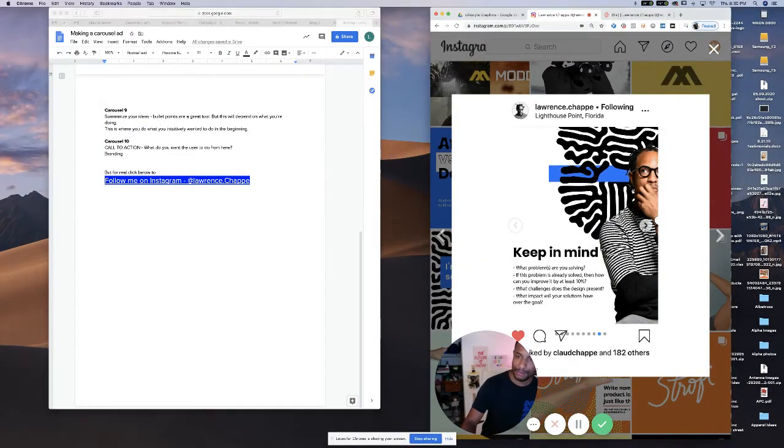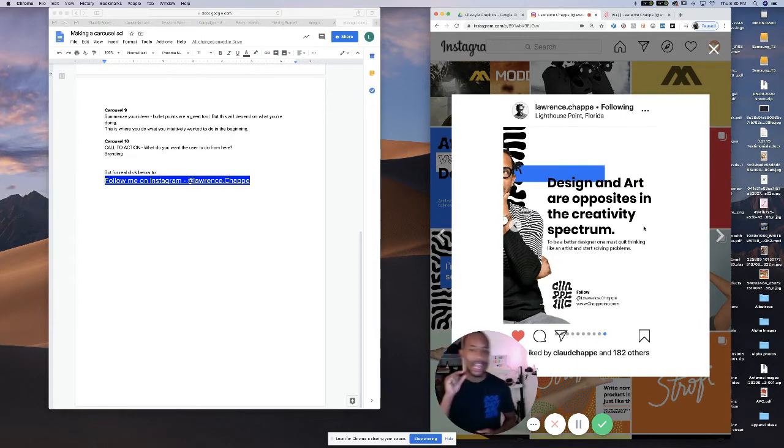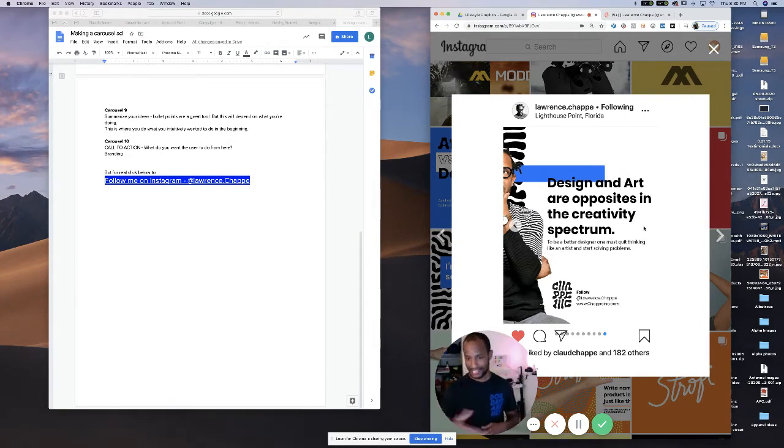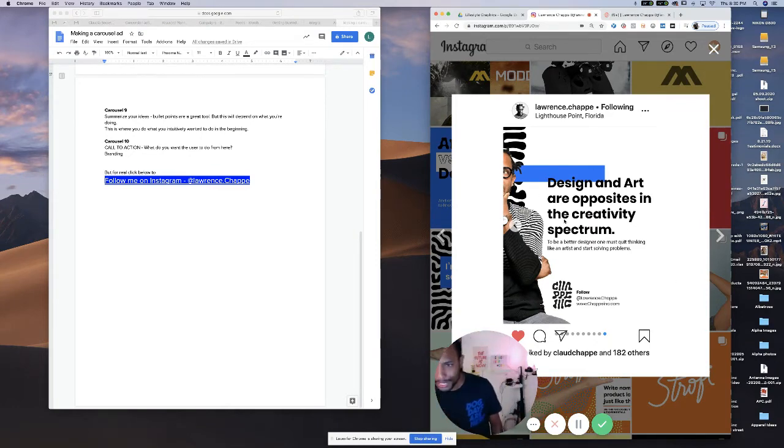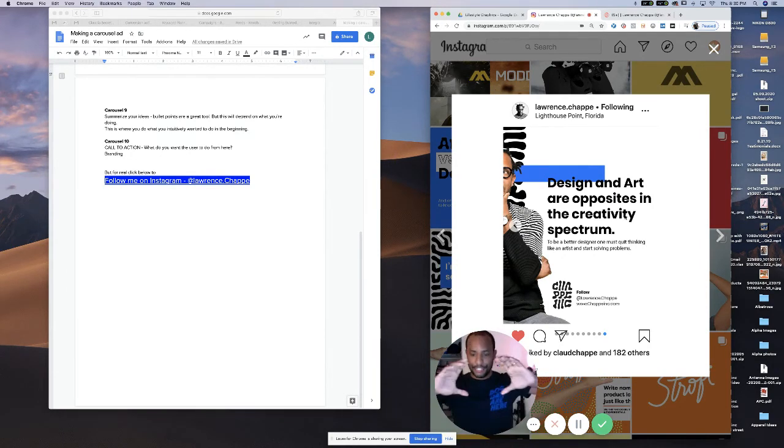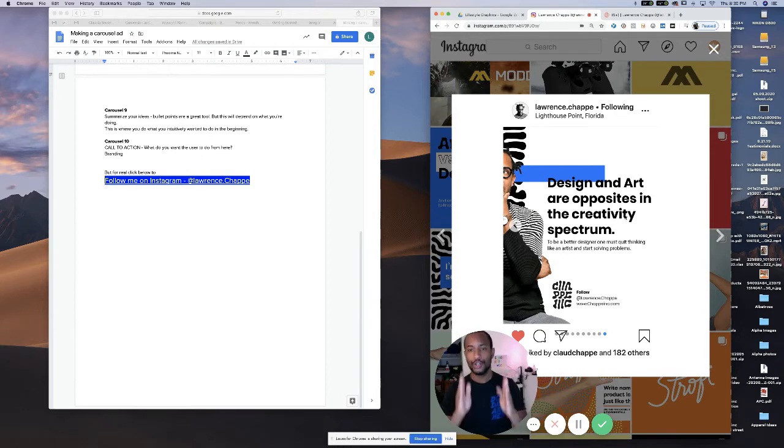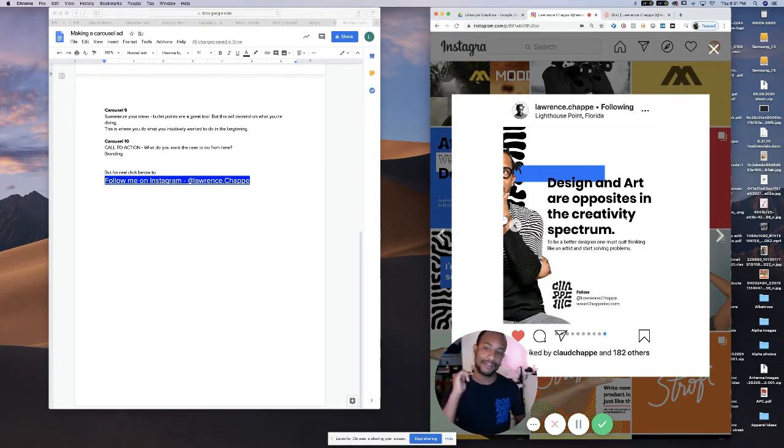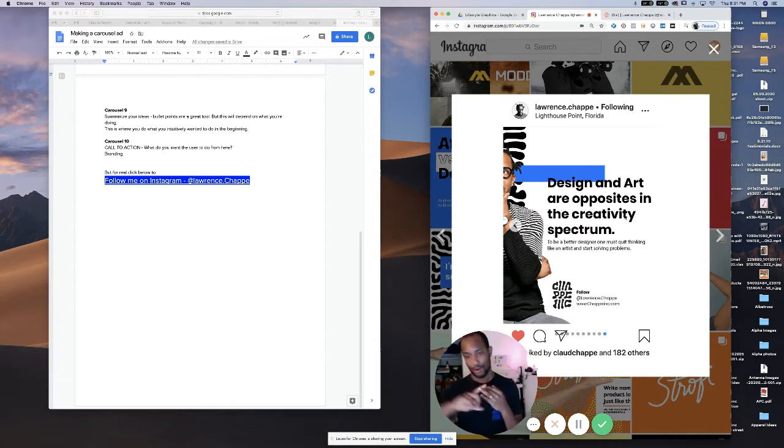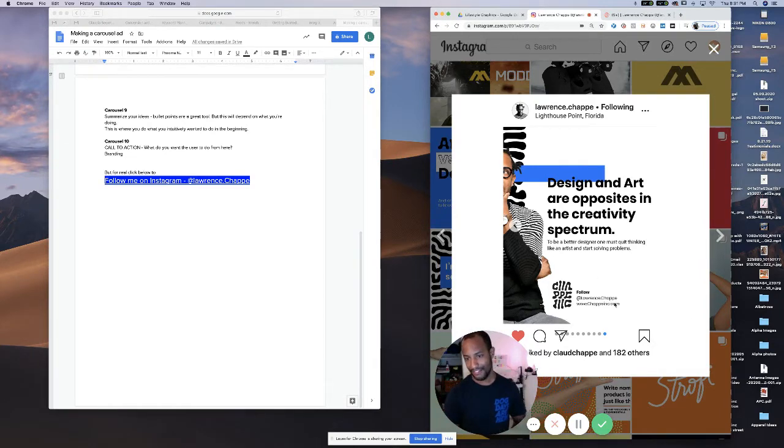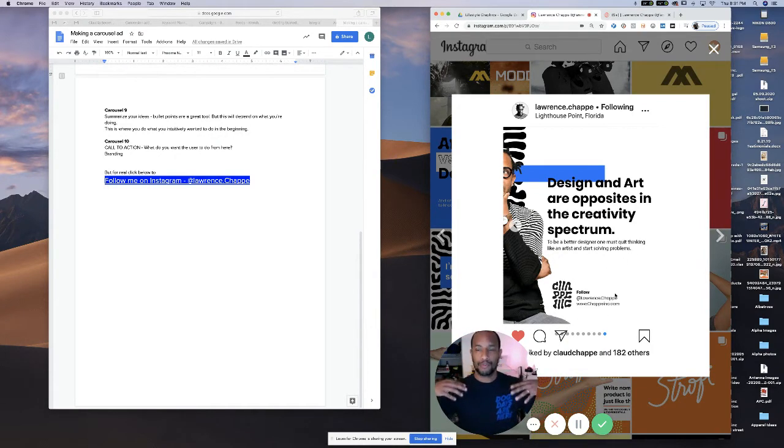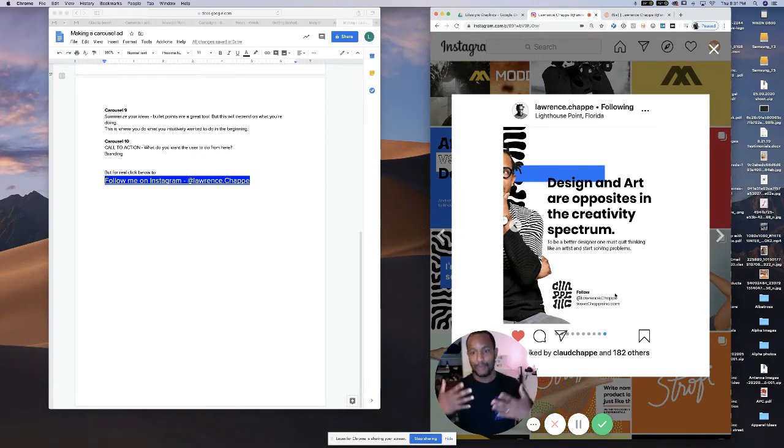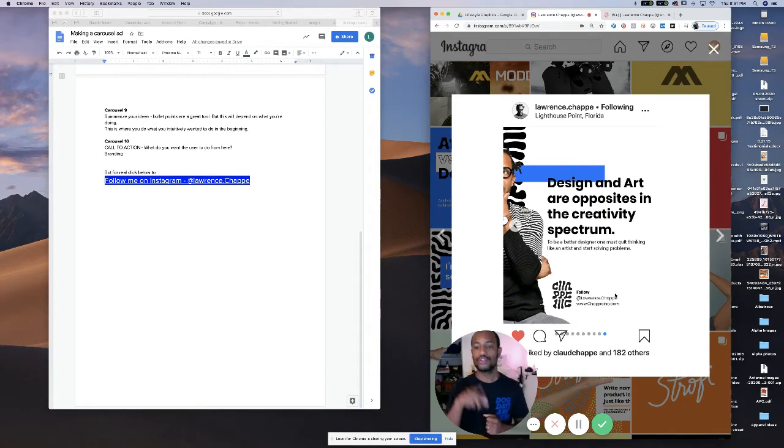And then carousel number 10. You'll see that I made a slight mistake here. Again, this is my first one. And ever since I've perfected this, I've gotten a little better and better. I don't have like a super clear call to action here, but that's what carousel number 10's job is. Carousel number 10 is call to action. What do I want my user to do after seeing this post? Because now they're going to scroll the other way. It's over. We are done. I want them to take some sort of action.